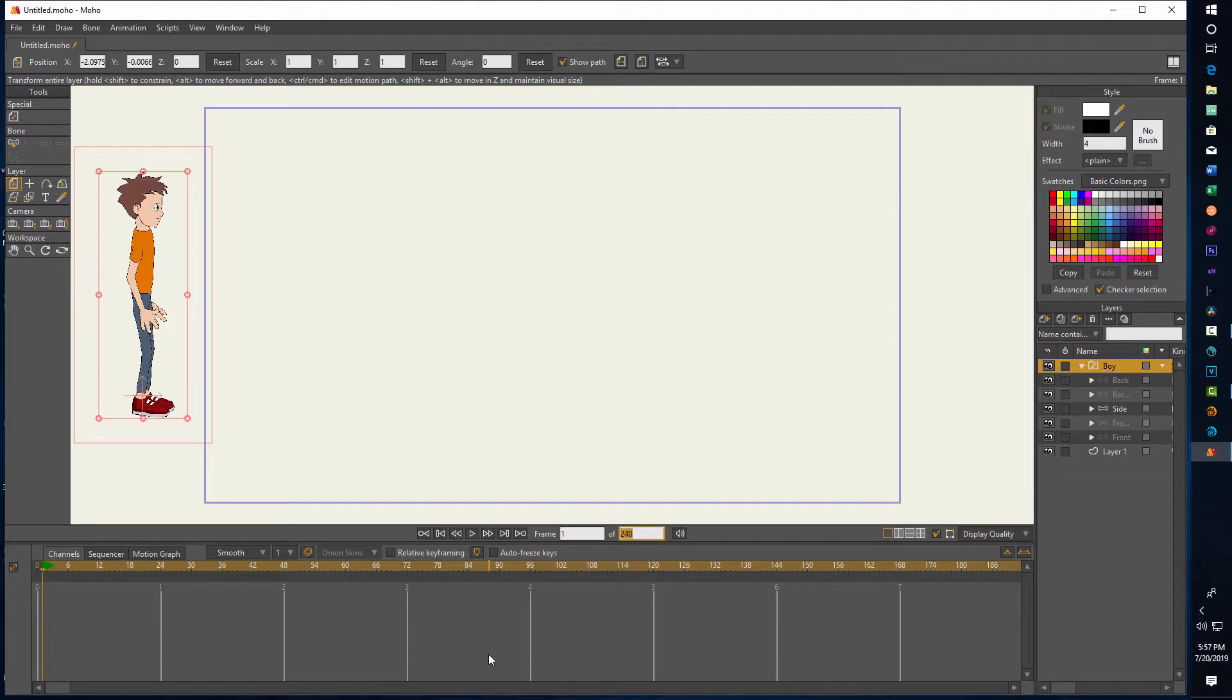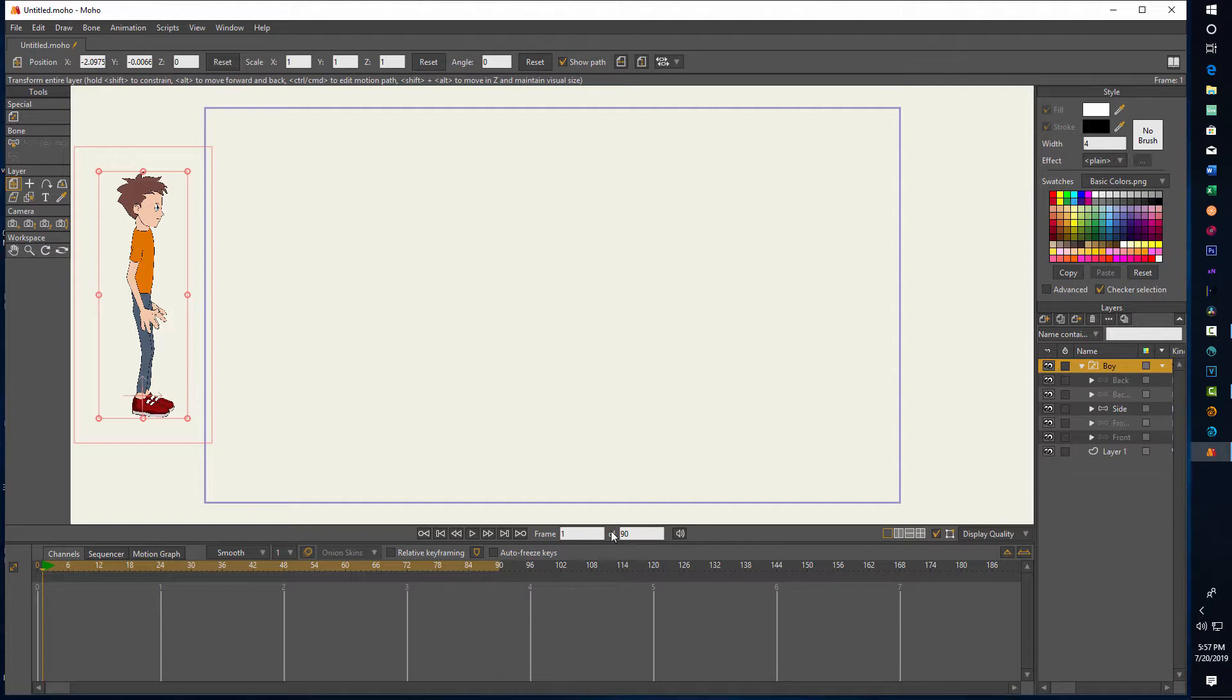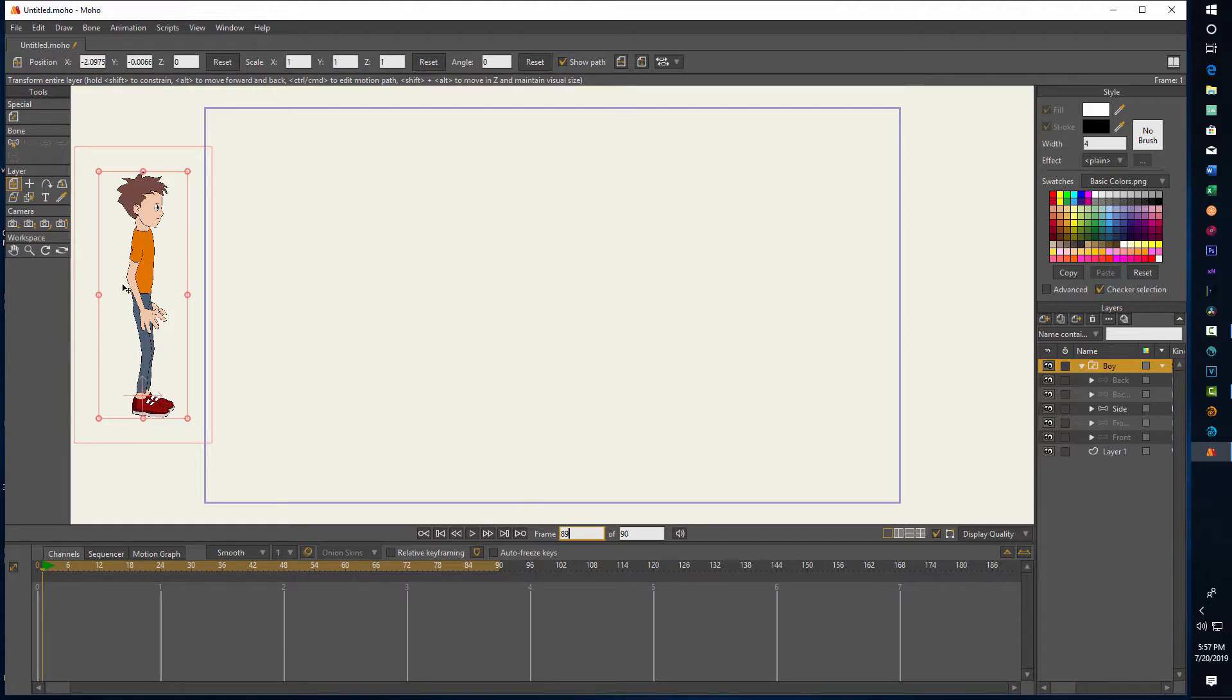This is going to be a pretty quick animation, so we'll just say 90 and enter. Then what we'll do is we're going to change this to 89 and then we're just going to click and drag him.